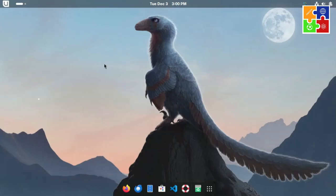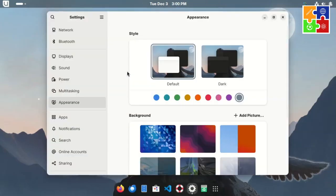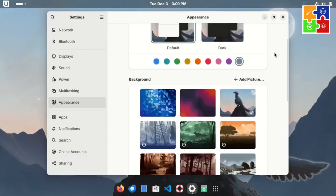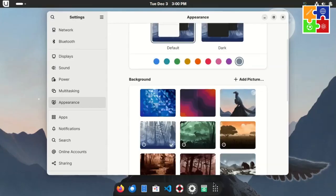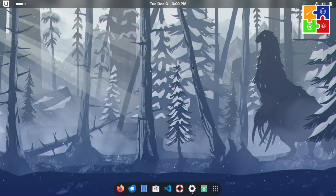On the customization side, the wallpapers are not your standard ones. Bluefin includes several wallpapers, most with a strong dinosaur theme. If you were obsessed with dinosaurs as a kid, this will definitely awaken some nostalgia.